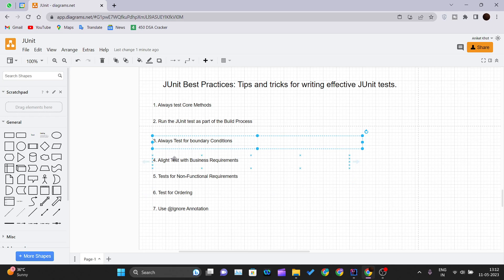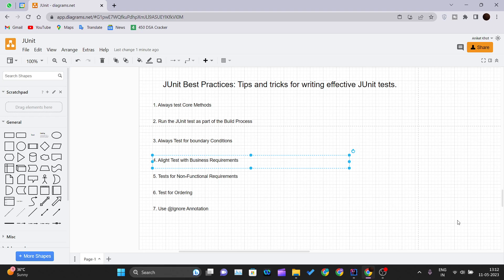The next is align test with business requirements. Make sure your JUnit test is aligned to your business requirement specified in the BRD or the business requirement document. Always try to write your test cases according to your BRD that is business requirement document. Because the ultimate goal is to reach that requirement and build a product that will gain you more income source from that project.